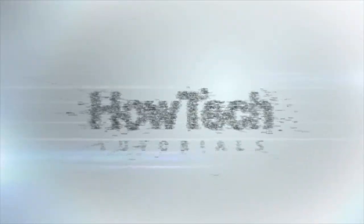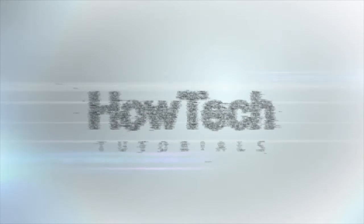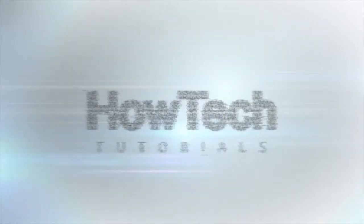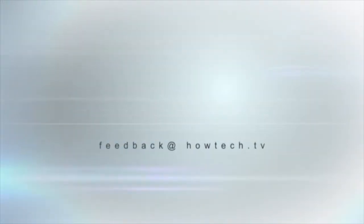This was a HowTech.tv tutorial. Leave your comment below or contact us by email. Thanks for watching!